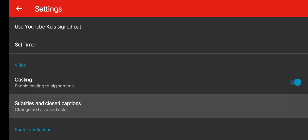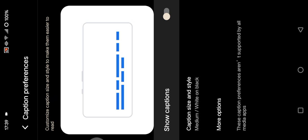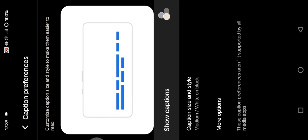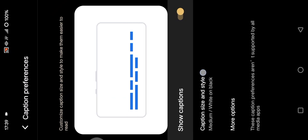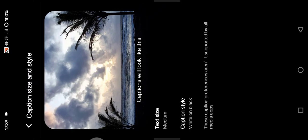Okay, so you need to change the caption size and style to make them easier to read. So in here you can just enable this show captions, and to change it you can just tap on caption size and style.